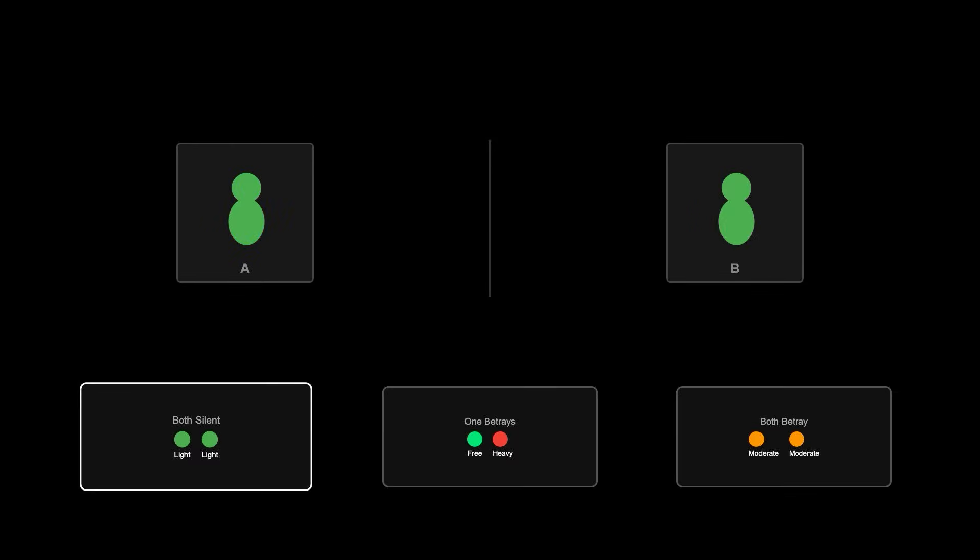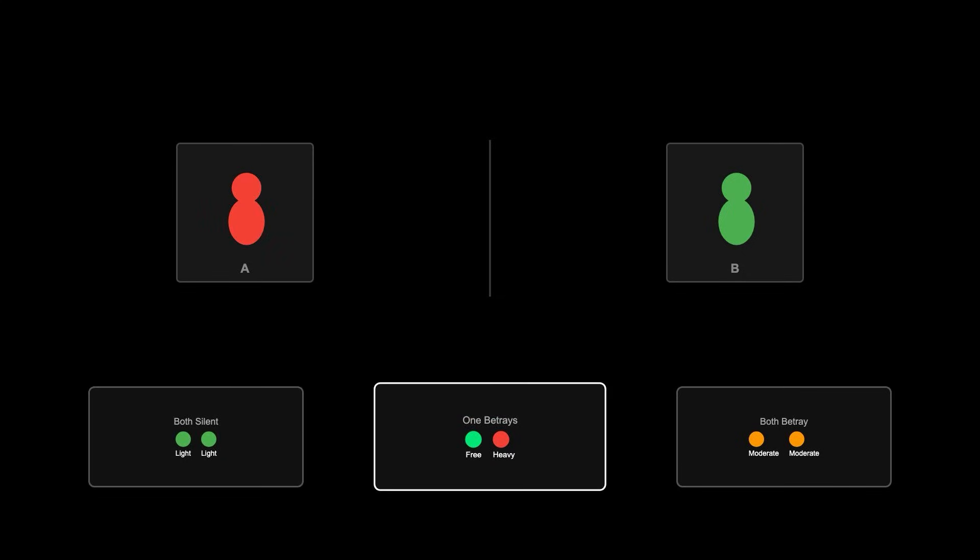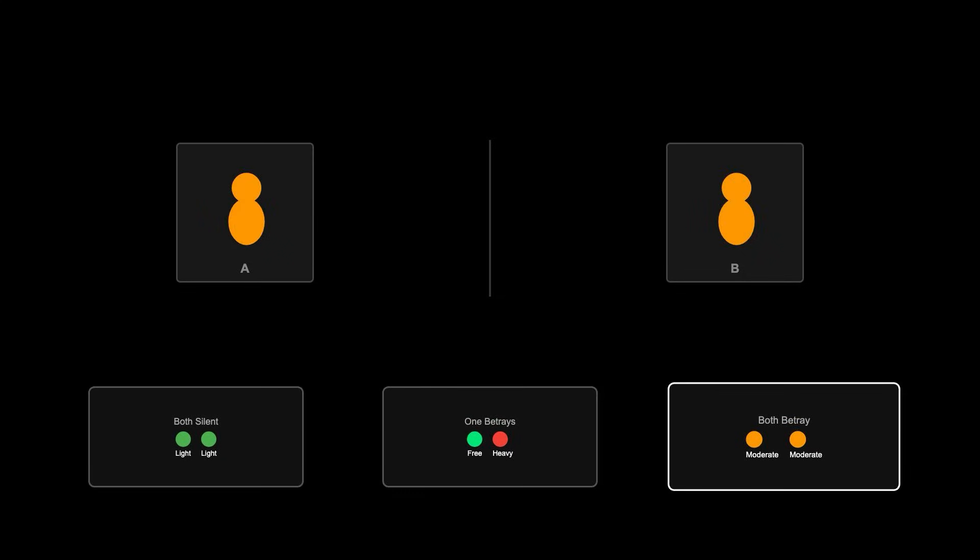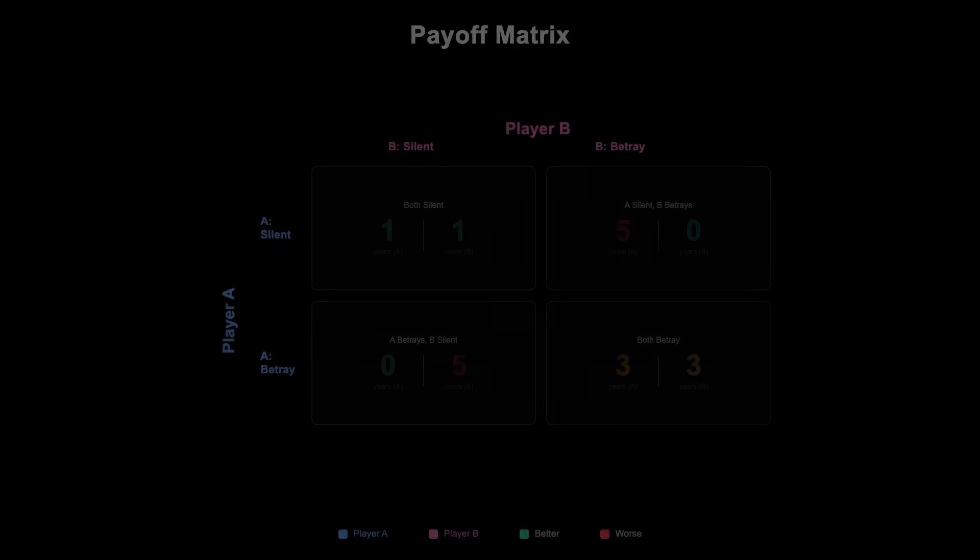A classic example is the prisoner's dilemma. Two suspects are arrested and interrogated separately. If both remain silent, they each get a light sentence. If one betrays the other, the betrayer goes free and the other gets a heavy sentence. If both betray, they both get moderate sentences.